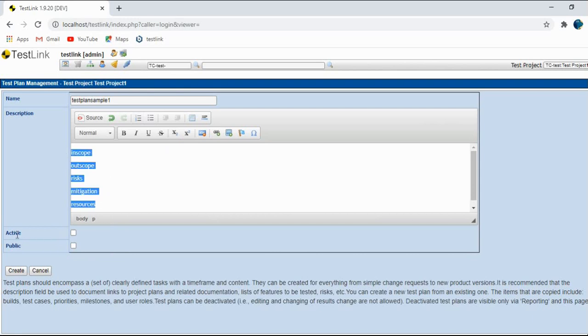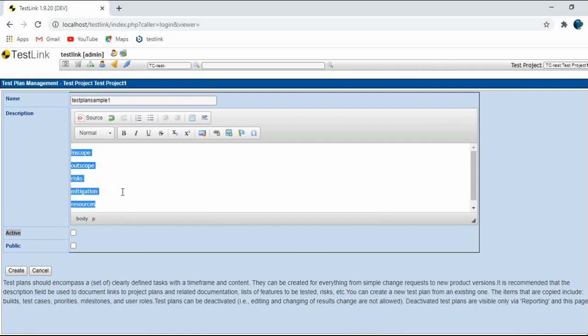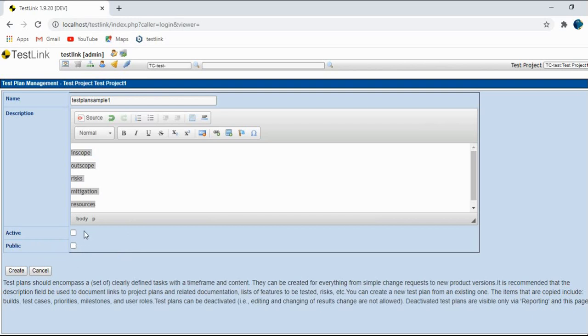And next comes the two checkboxes, active. Active means this test plan is still being used in the project. And public means it can be used by anyone along with you. If it is unchecked, that means the person who has created the test plan can only use it, only that person can use the test plan. If you click on this, anyone, public means anyone can use it. And it is active. So let's click on create.